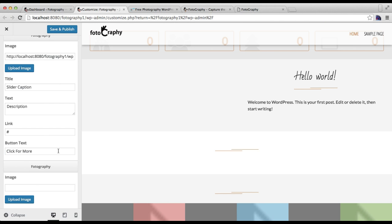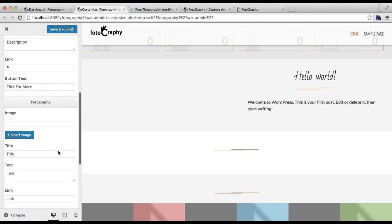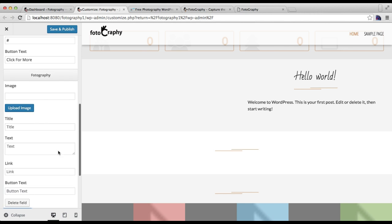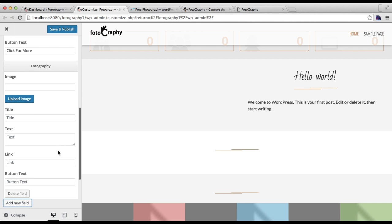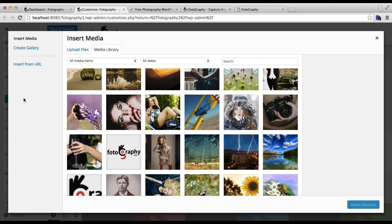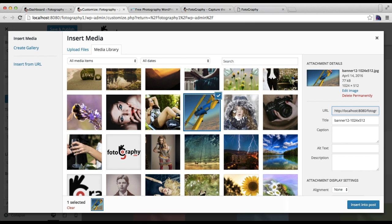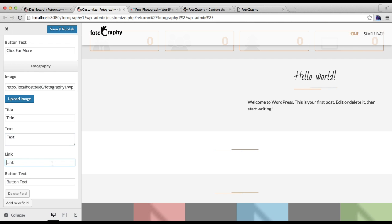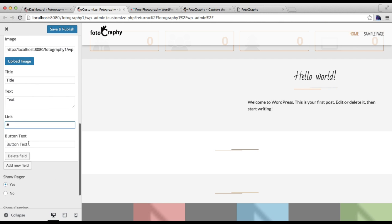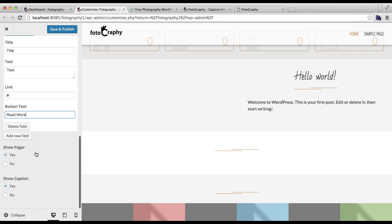After this, if you want other slider images too, then you need to click on Add New Field. The same set of options or form will appear. Just do the same process again - upload a new file, then put a title, some text with the link, and a button text.